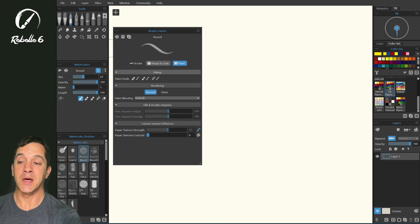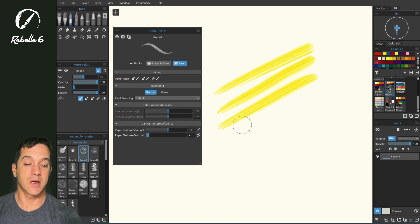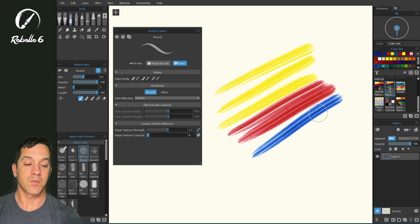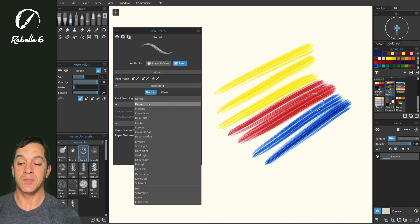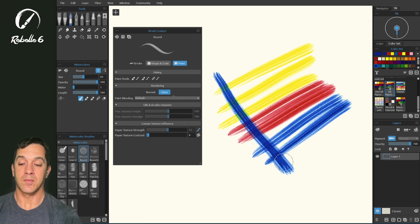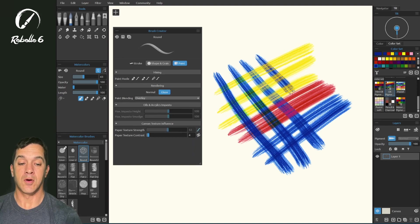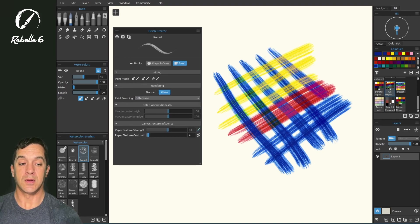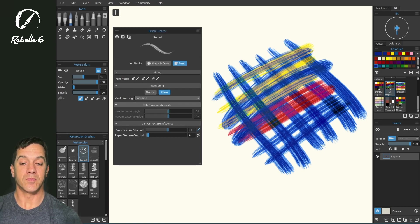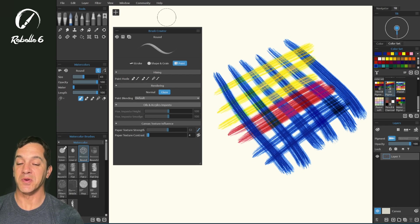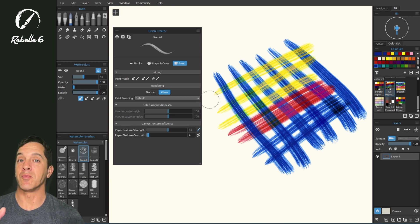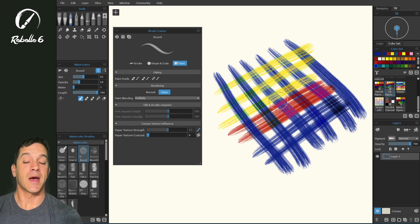For rendering blending modes you need to be in a specific mode type — this works for watercolor so we'll demonstrate it here. Let's put some color on the screen and look at these paint blending modes: glaze set on default, darken, lighten, overlay, difference, subtract, and exclusion. These paint blending modes give you a lot of flexibility. This is where you create brushes that lighten and darken. To add a shadow without covering underlying detail, you could use glaze with multiply and bring the opacity down.